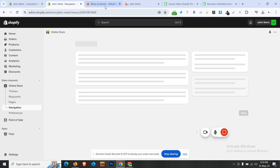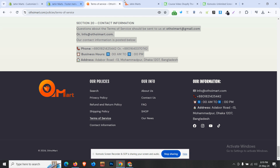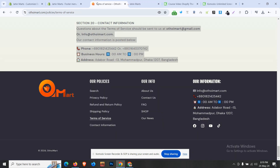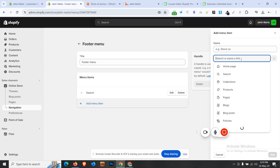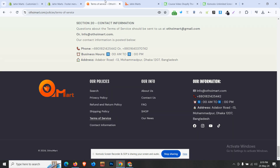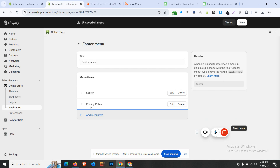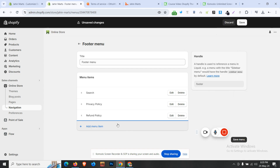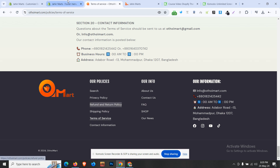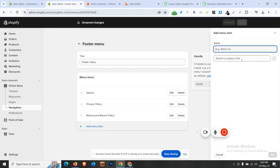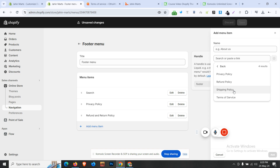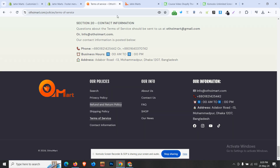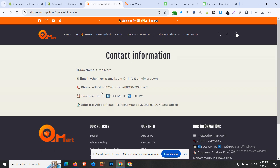Navigation is added in the footer — the search, products, and search links are added. We can add the policy and shipping policy, change the name, and follow the same process. We can add the store in the menu and add the contact us page.